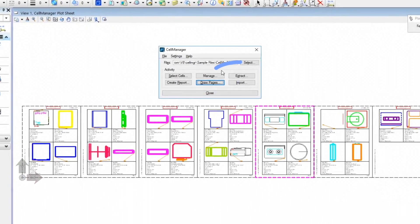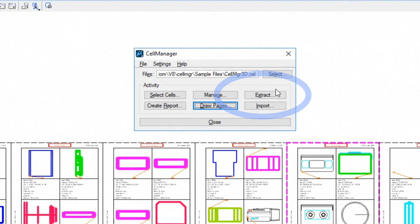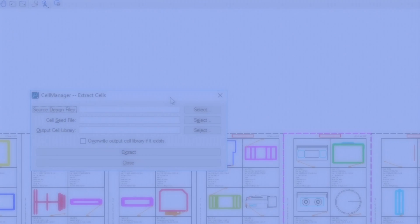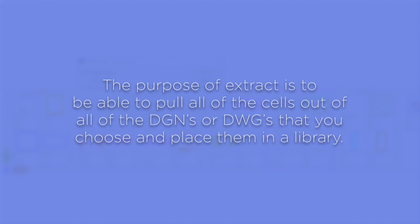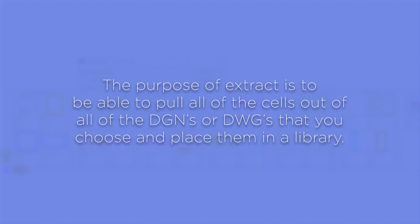The last feature I wanted to show is the Extract feature. The purpose of Extract is to be able to pull all of the cells out of all the DGNs or DWGs that you choose and place them in a library that you either choose the name of, or it'll create it automatically, or you can choose an existing library.